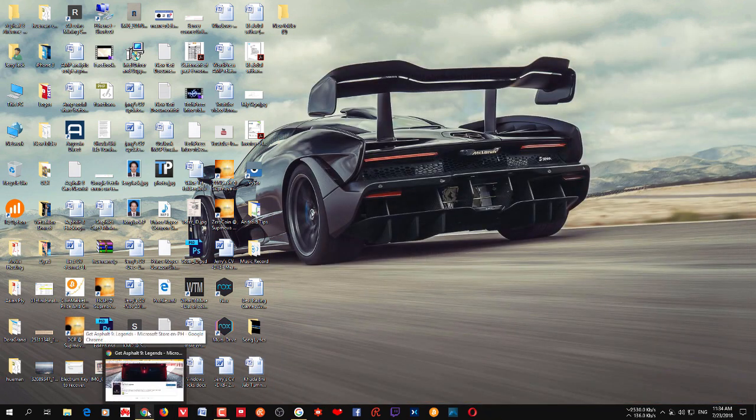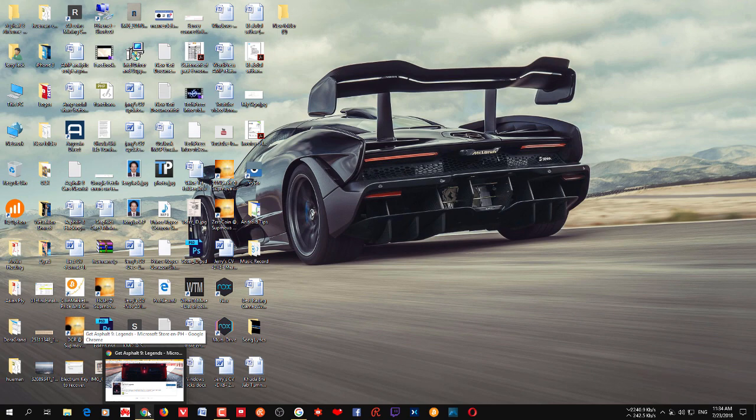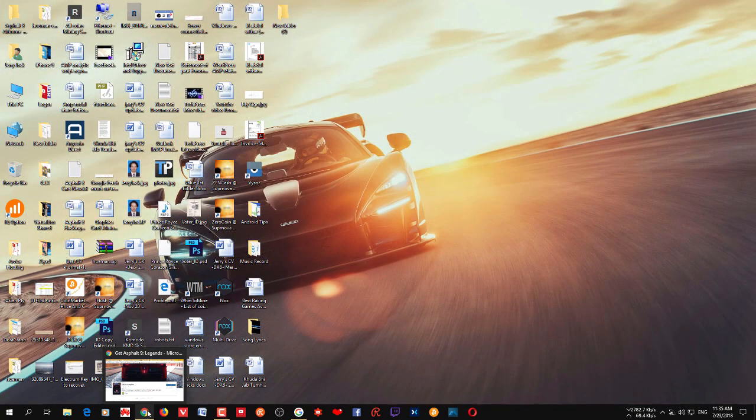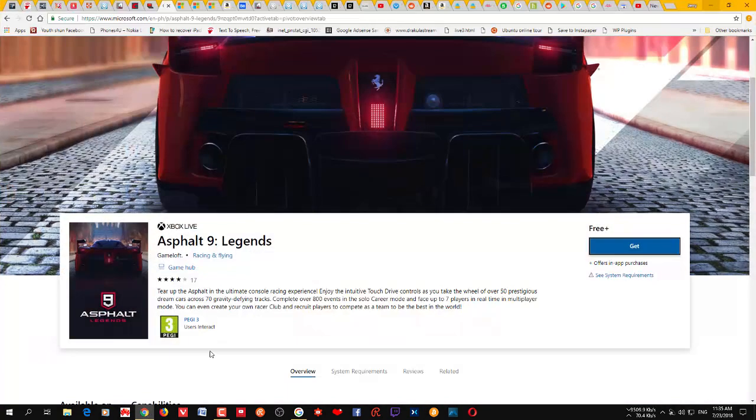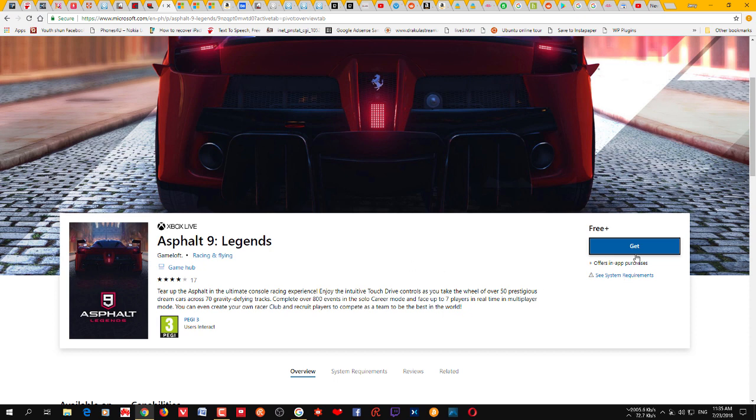That will take you to the Philippines Windows Store. From there you can see this get button.